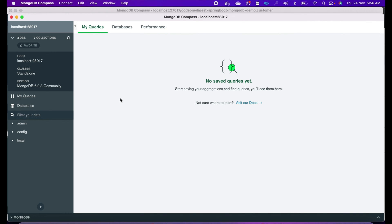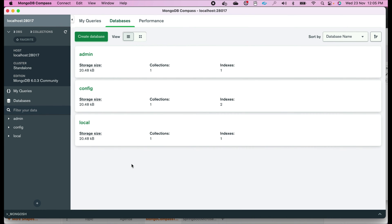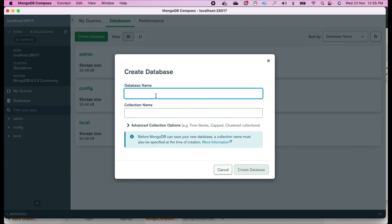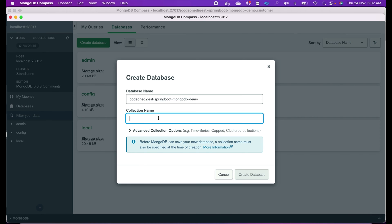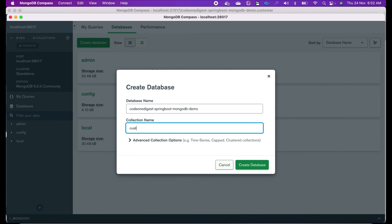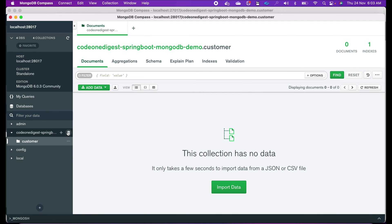It is connected! We can see what databases we have — there are three default databases available. Now let's try to create a new database. Click on Create Database, give a database name: code-one-digest-spring-boot-mongodb-demo. Then give a collection name — a collection is like a table in RDBMS. We are going to store customer information, so I will give 'customer' as the collection name. Click Create Database.